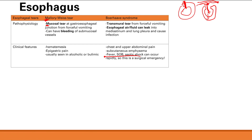The main key difference between the two is the mucosal tear versus the transmural tear. If it's transmural, you can have esophageal air and fluid leak into the mediastinum and the lung pleura, causing a lot of serious symptoms.